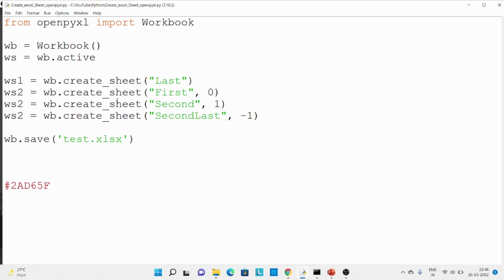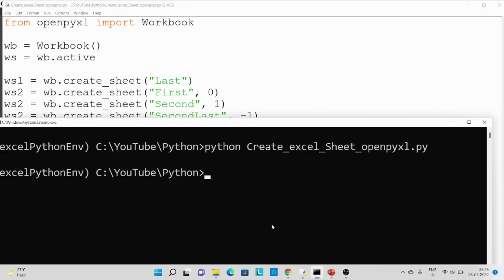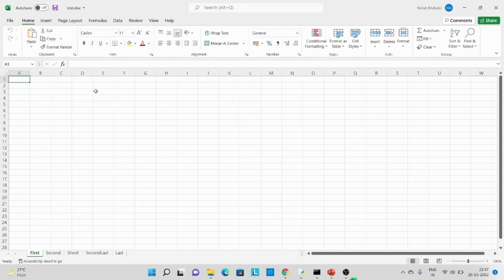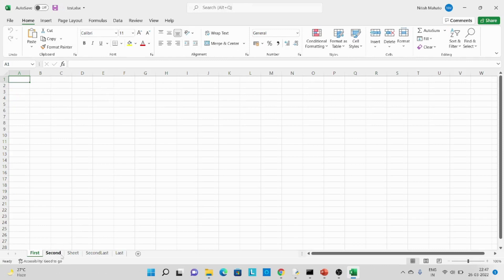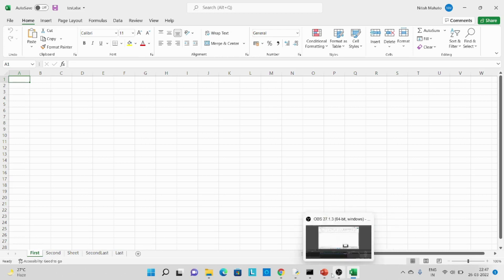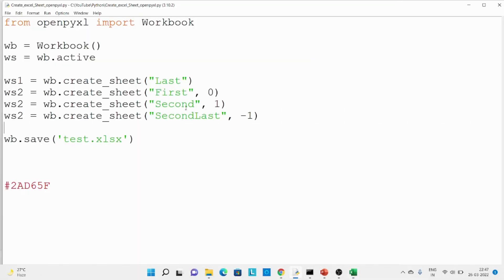In this code you can see that while creating the Excel sheet I'm passing a position. If I say position zero, it should get added at first. If I say position one, it will get added at the second place — just like Python, starting from zero, one. Minus one will add it at second last. Let's execute this code. Over here you can see we have all these Excel sheets created — the first one has been created first, the second one at second last, and the last one at last. All this order has been maintained.